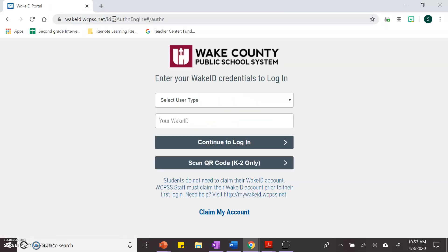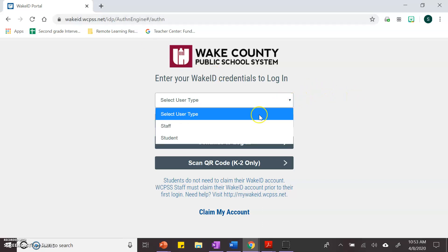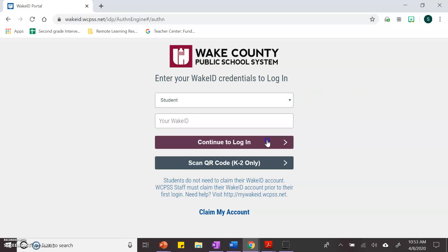This page should pop up. You have to select what type of user you are — you select student.